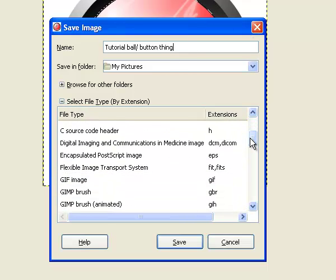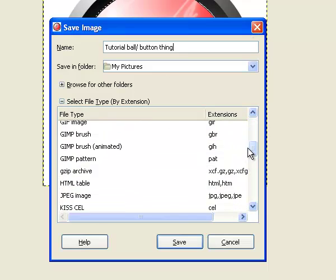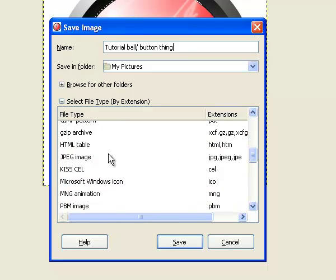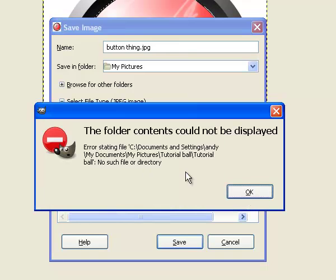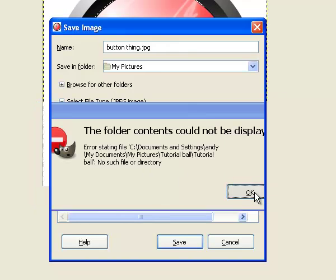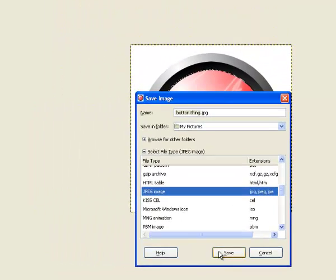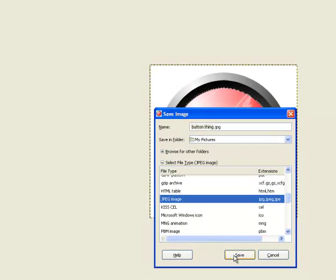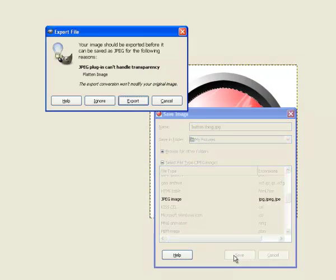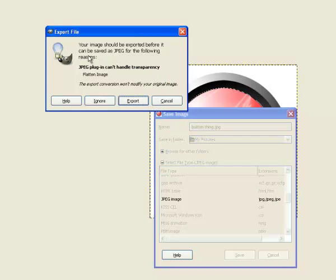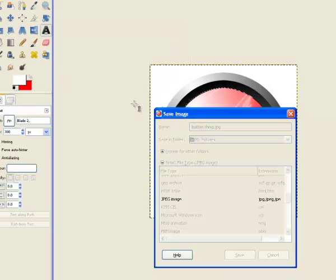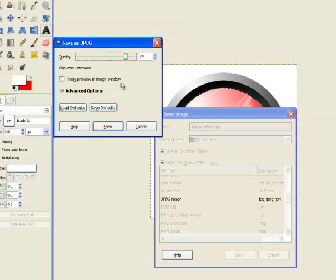And you save it to my pictures or wherever you want it. And then you have to export here, and then I change the quality to 100 and save.